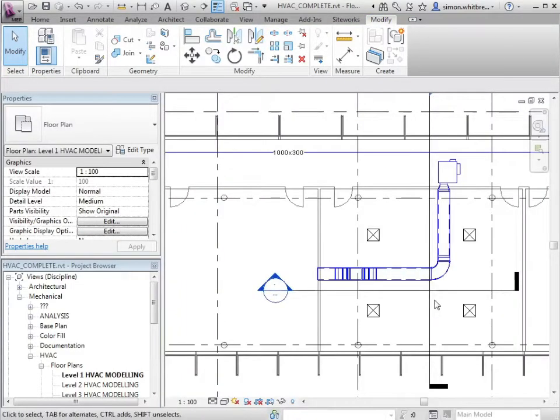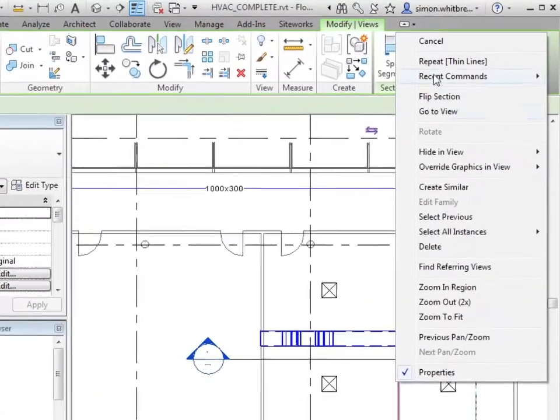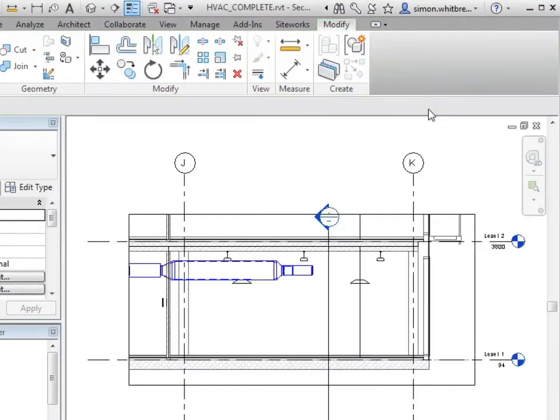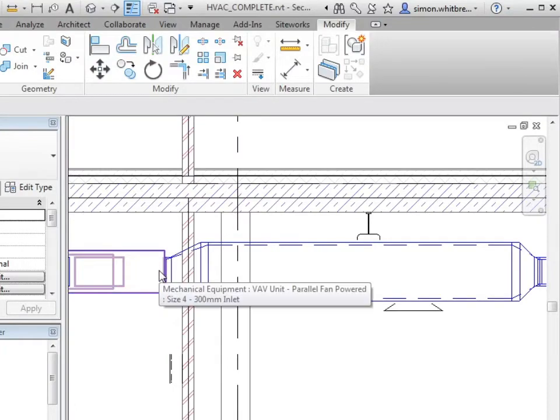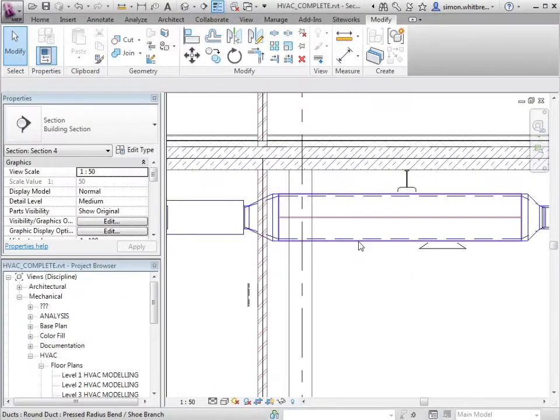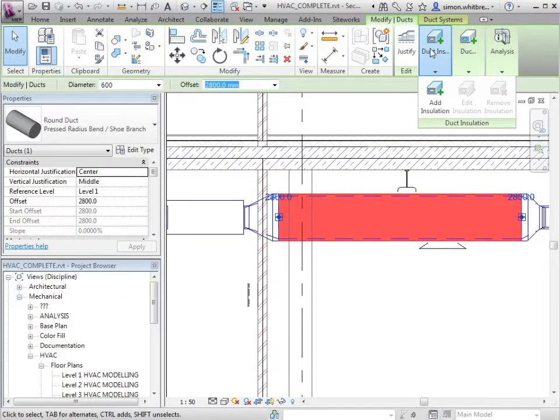Let's go back to my section. At this point, I'm going to select the duct and remove the lining.